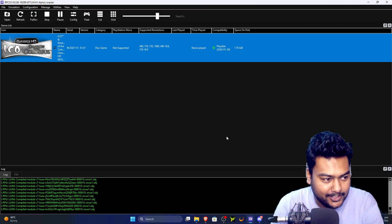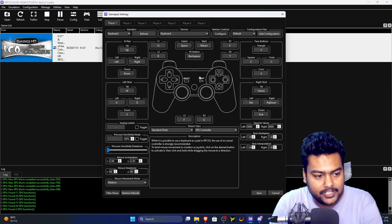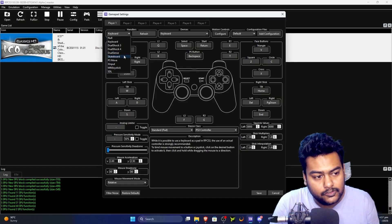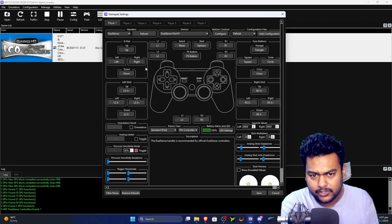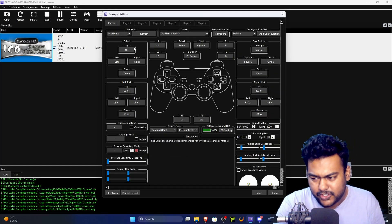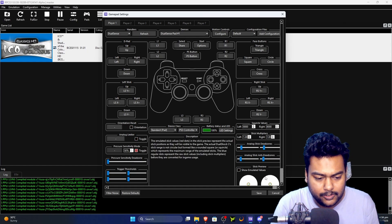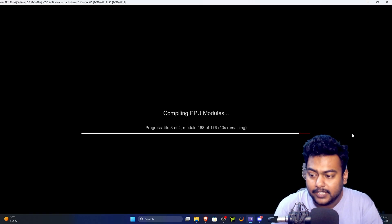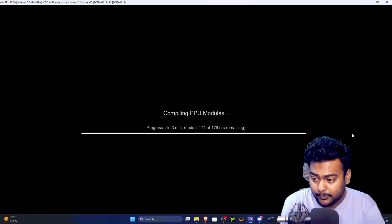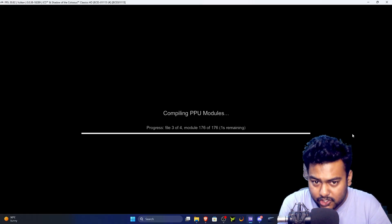While compilation runs, one more thing: go back to the emulation tab and click the Pads icon to configure your controller. I have a DualSense — selecting it will automatically configure everything. If you have a generic third-party controller, click each button and press the corresponding button on your controller to map it manually.